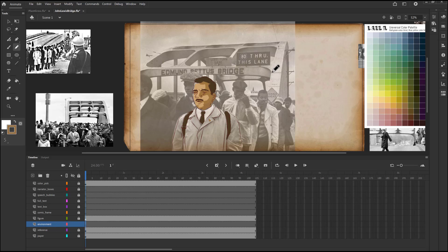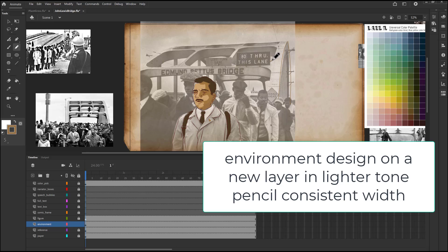For the environments for the animations for the Jim Crow Museum, we're working with consistent stroke using the pencil. It's going to be a thin line set to not scale.